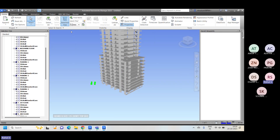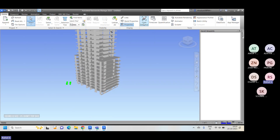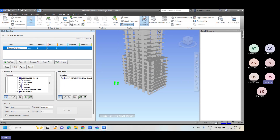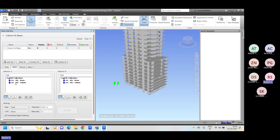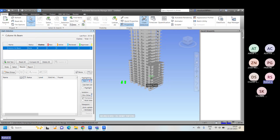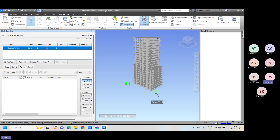Now I want to run the collision check against the sets, not as a discipline. I'll rename one test as 'beam' and instead of Standard, I'll select Sets — because I now have two sets created. You can choose to run column versus column, beam versus beam, or column against beam. I want to run the collision check against 'first to sixth all beam' versus 'first to sixth all column,' set a tolerance value, and hit Run. You can see there is not a single collision found in this model, because all beam and column connections are properly assigned.